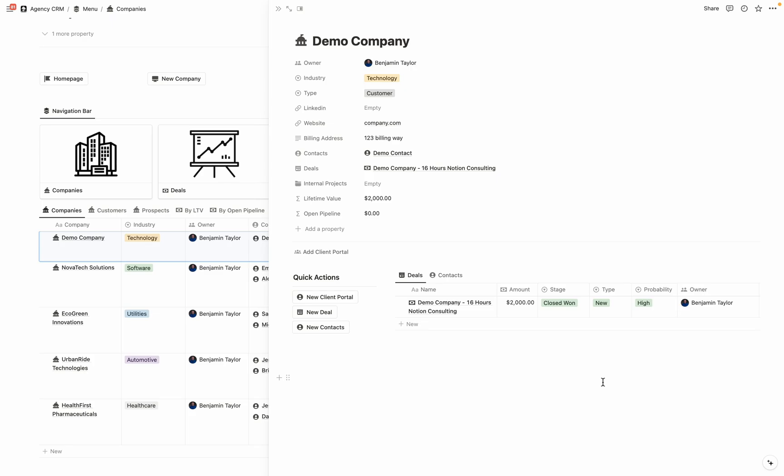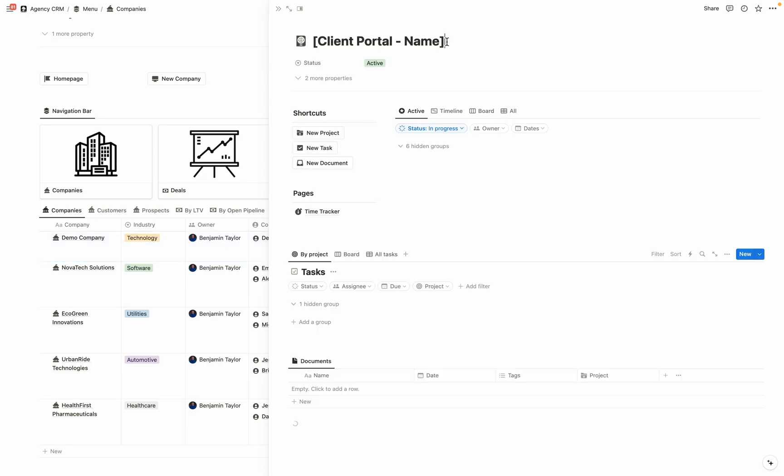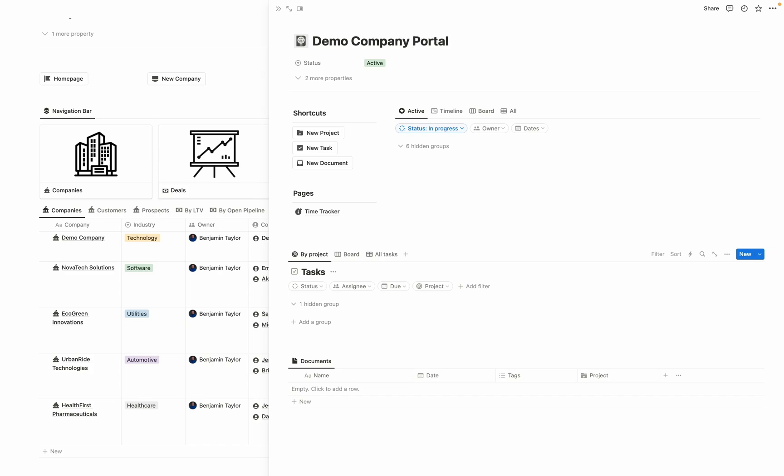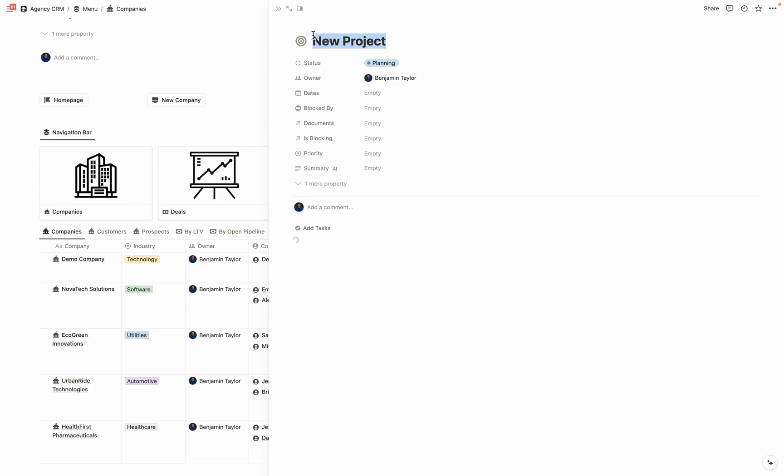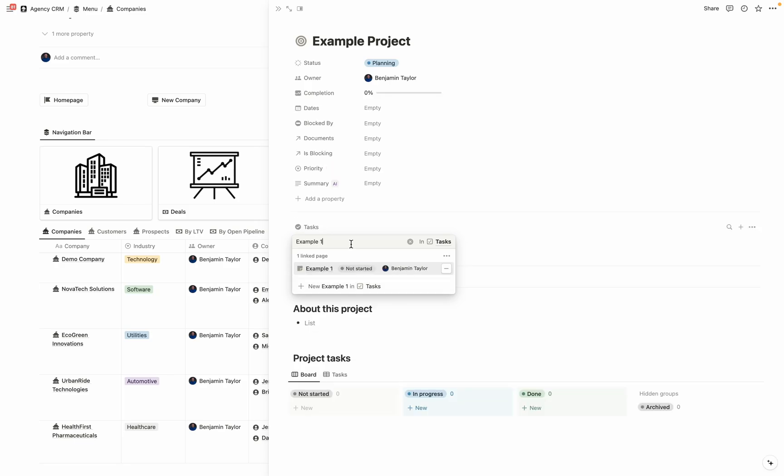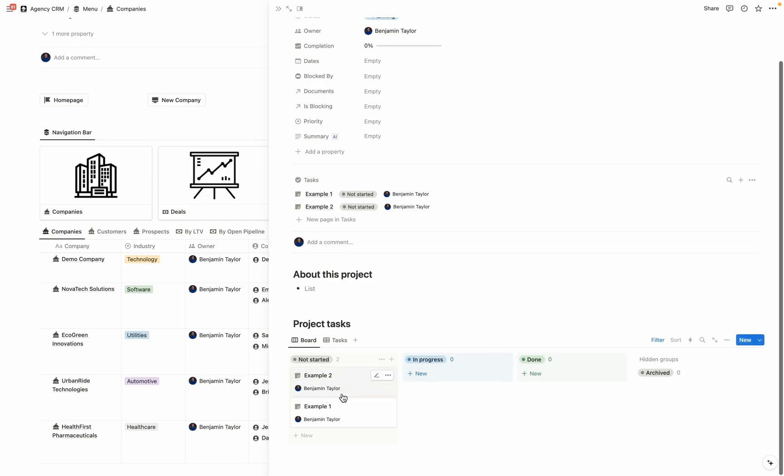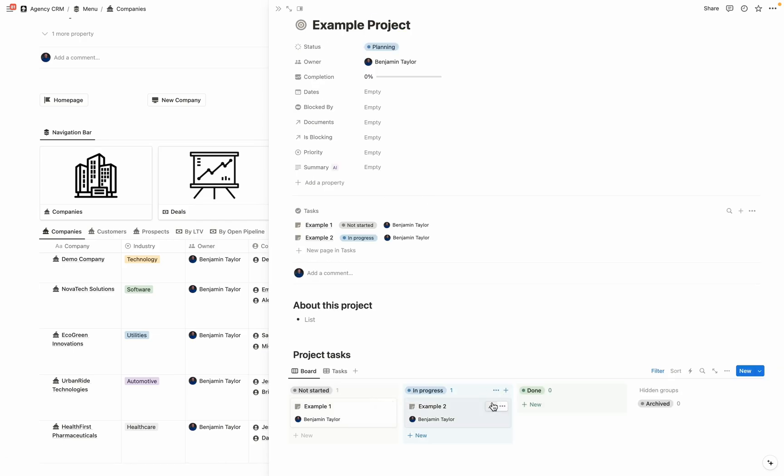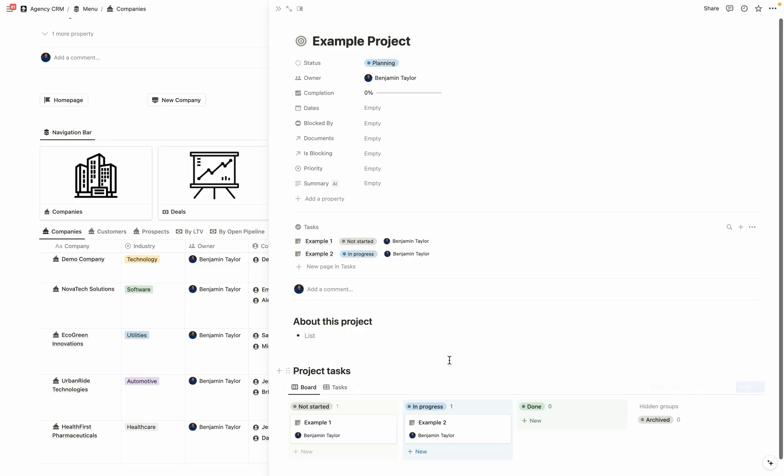Now it's time to start getting to work with this client and send over their client portal so that they can be impressed by our level of professionalism. So I'm going to come over here to the left hand side and select new client portal. Once this client portal loads, let's go ahead and enter the client portal name. So we're going to name it demo company portal, then let's enter in an example project. So we're going to select new here, then we're going to name this project example project, then we're going to start adding some tasks that are associated with this project. So I'm just going to enter a couple here. So I'm going to say example one, and example two, you can see that they show up here in this board view, and you can drag and drop them to change their statuses.